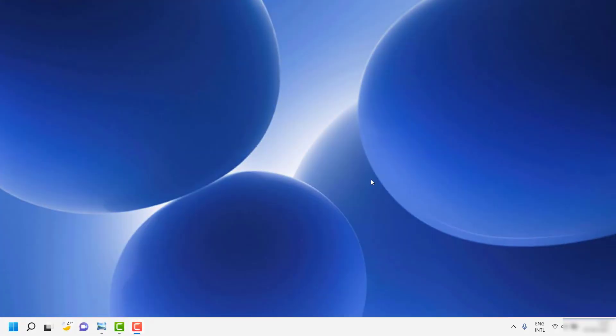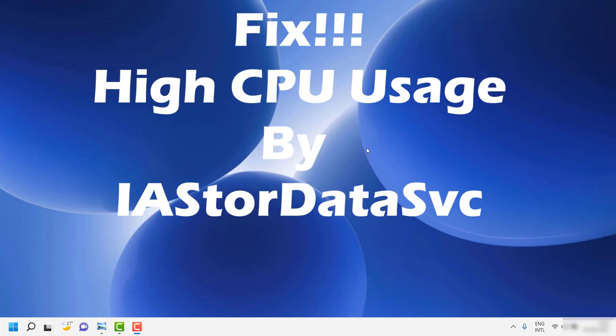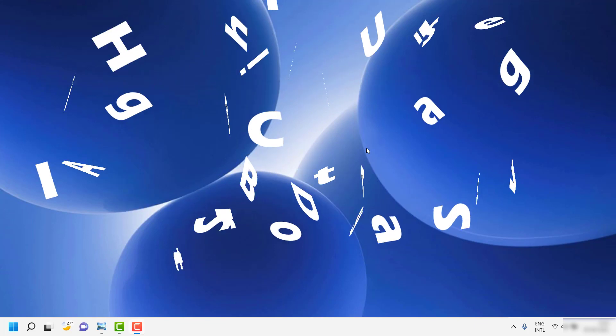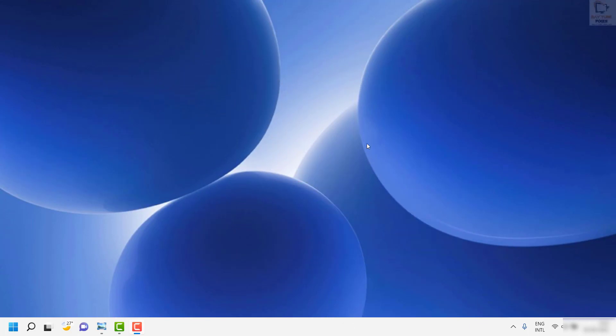Good day everyone, you are watching Radio Fixes. In this video I am going to talk about how to fix high CPU usage by IASTORDataSVC on your Windows machine.